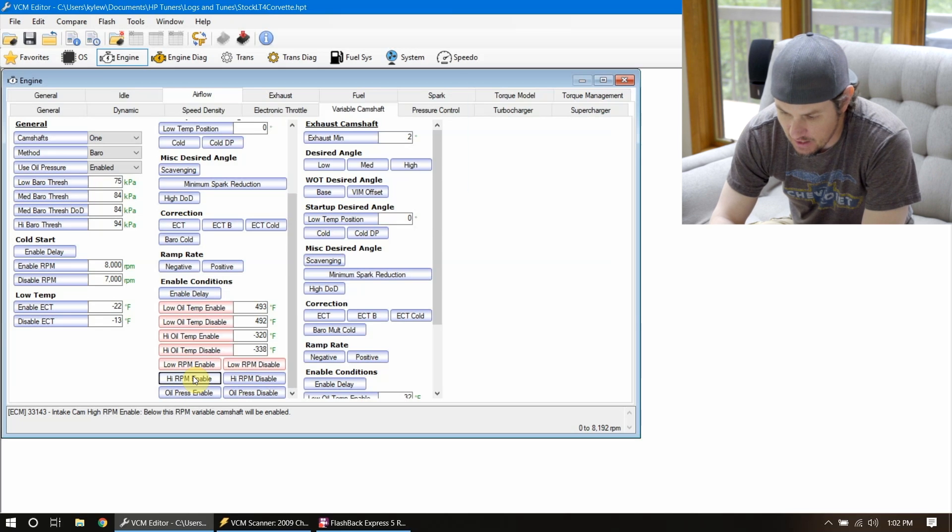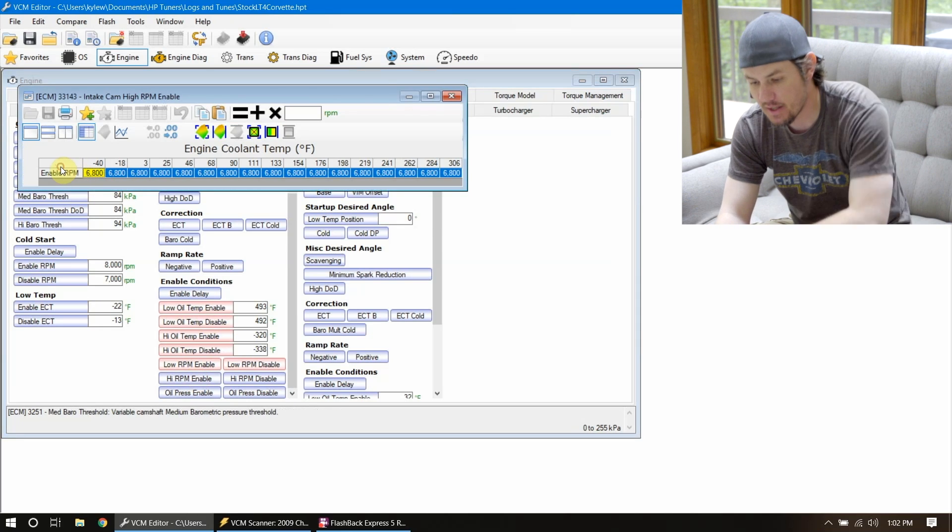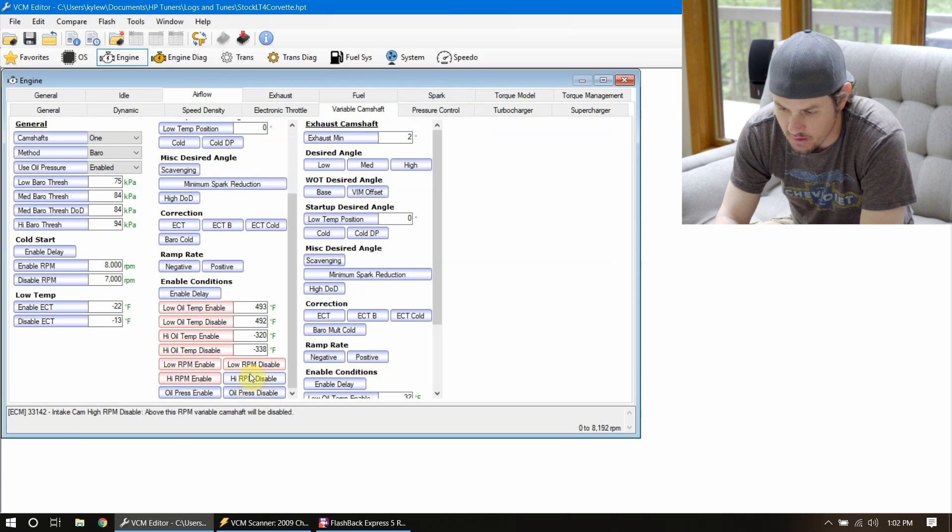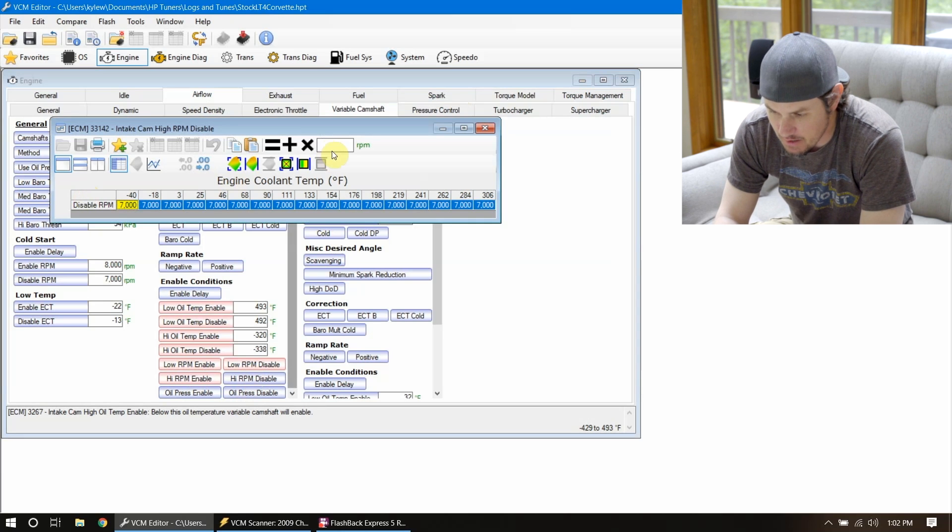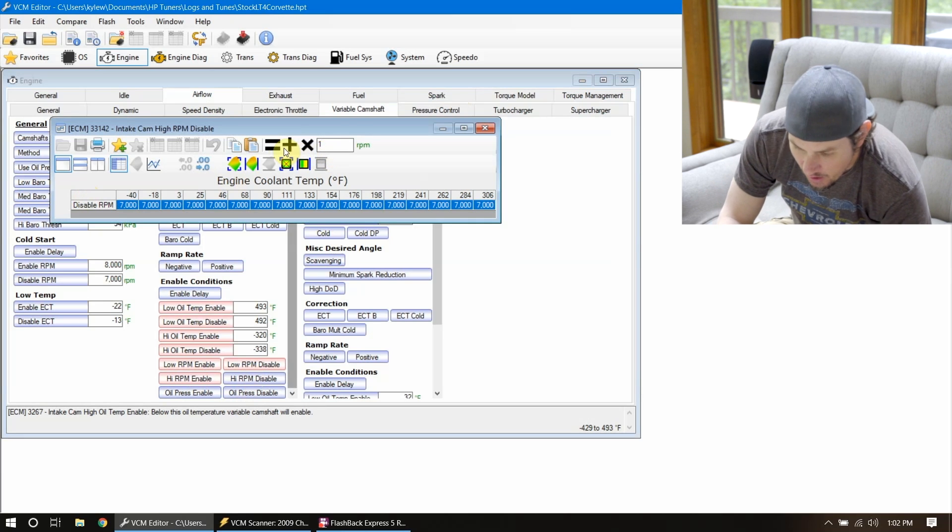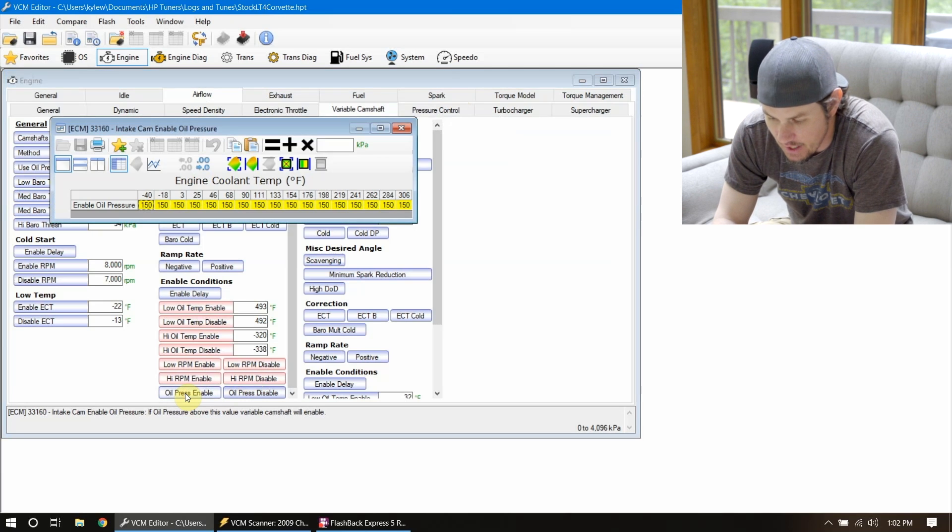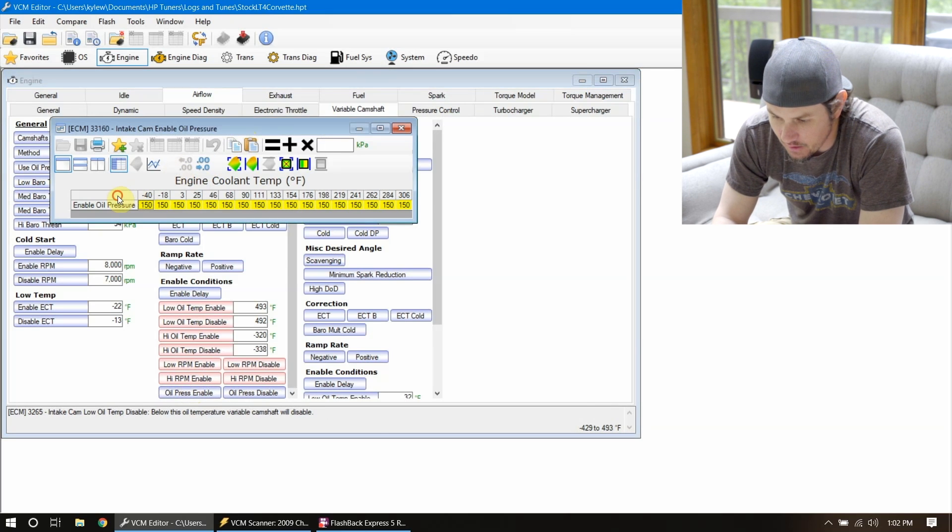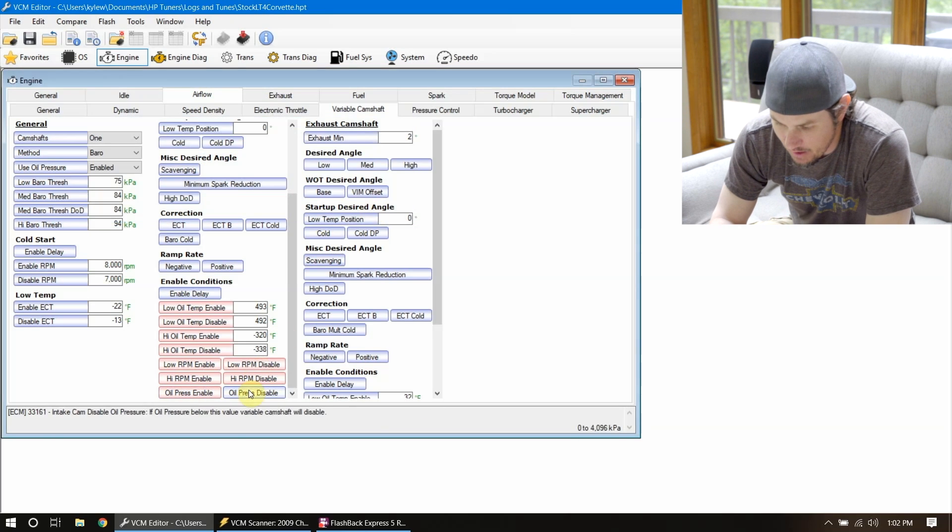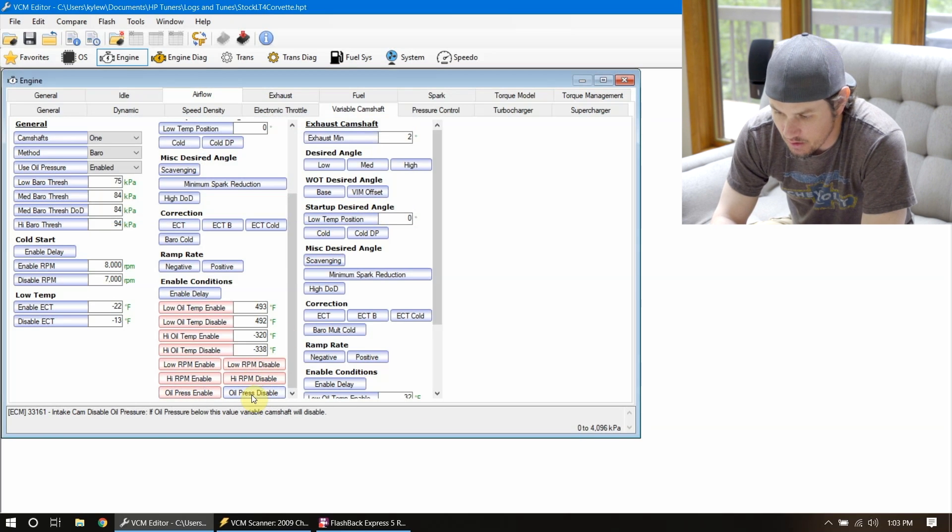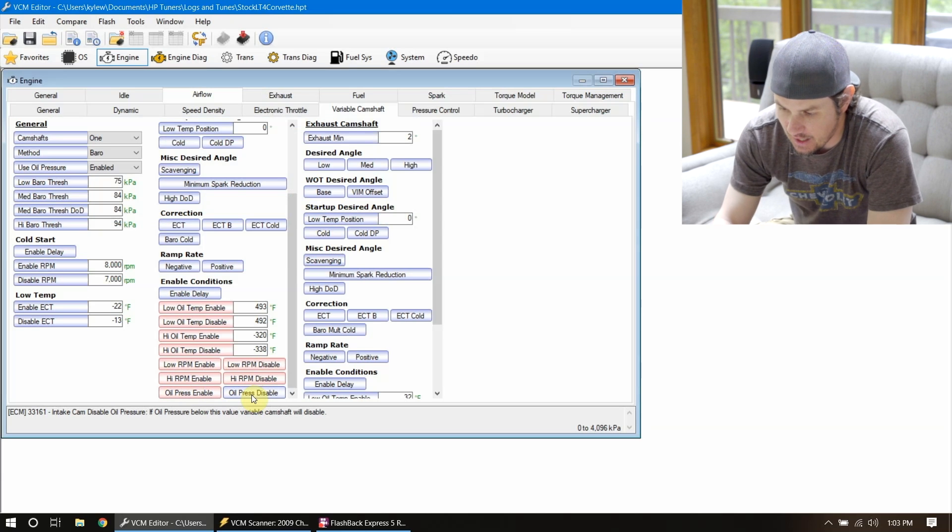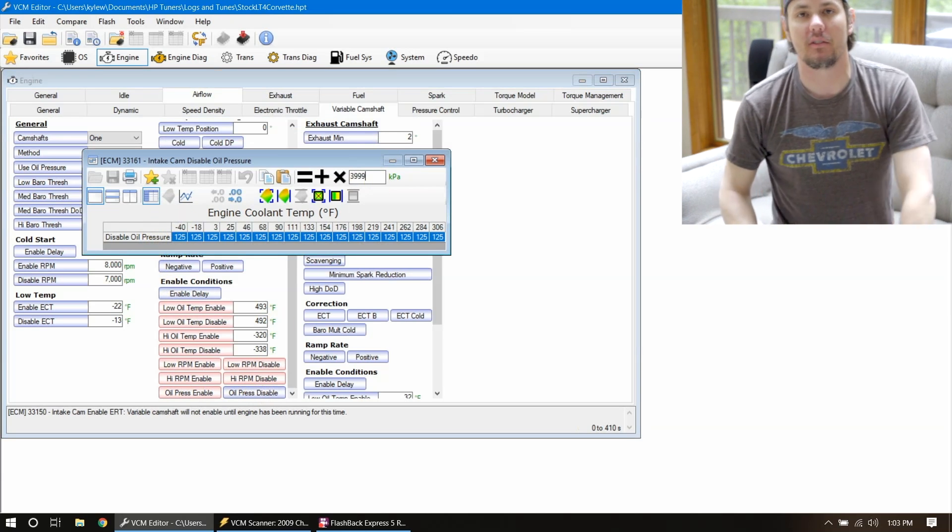And then high RPM disable above this RPM, camshaft will be disabled. Once again, let's set it to one across the board. And then last but not least, oil pressure enabled. If oil pressure above this value, variable camshaft will be enabled. So this is in KPA, set it to 4,000. And if oil pressure below this value, camshaft will be disabled. So we'll set that to 3,999. And there you have it. VVT should now be disabled.